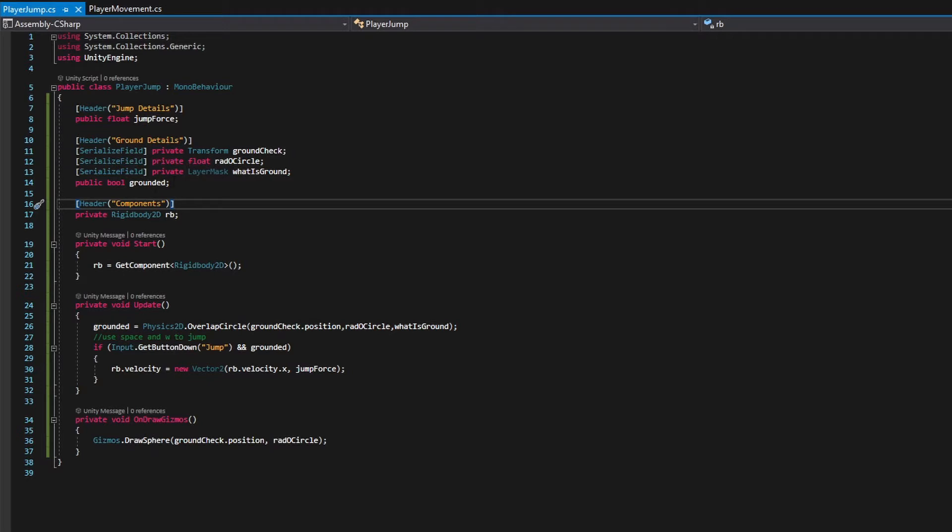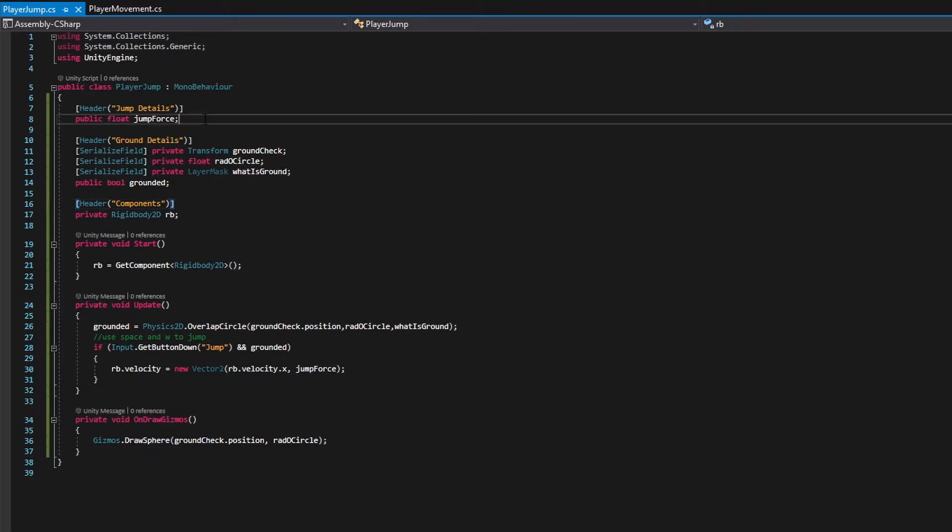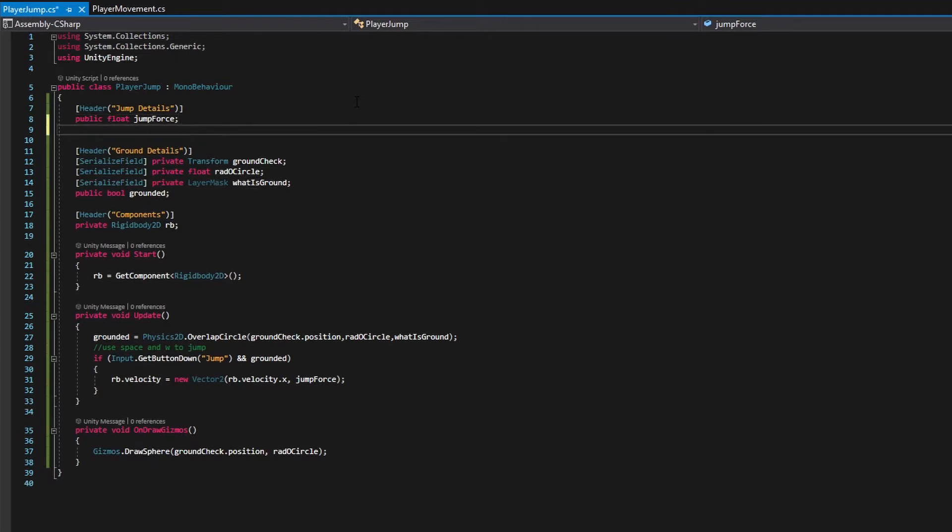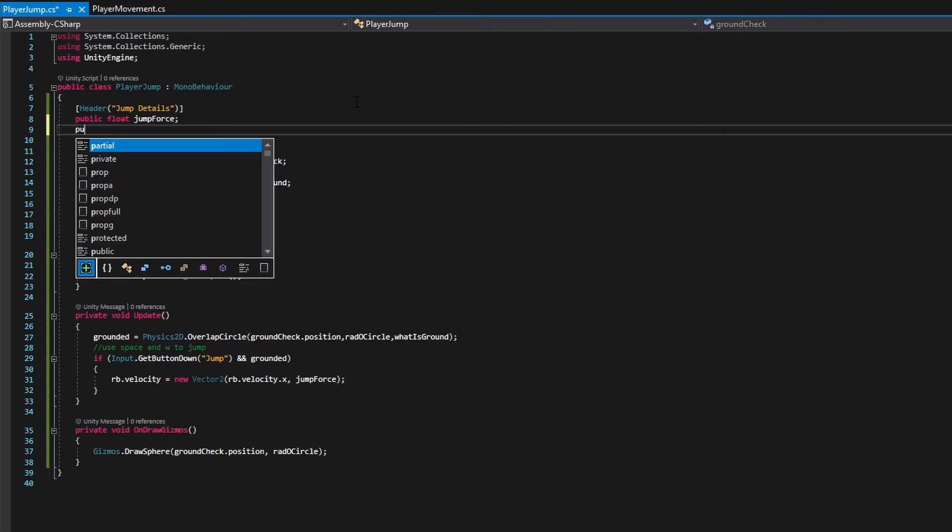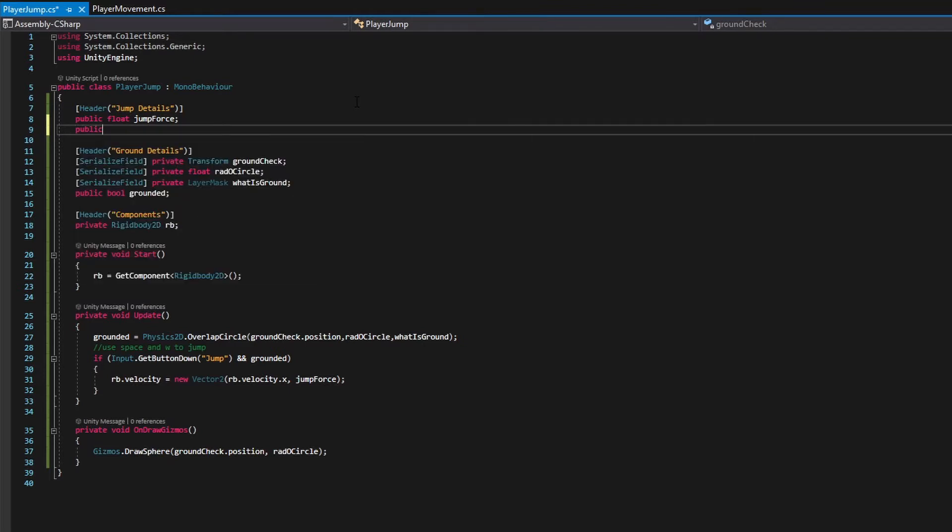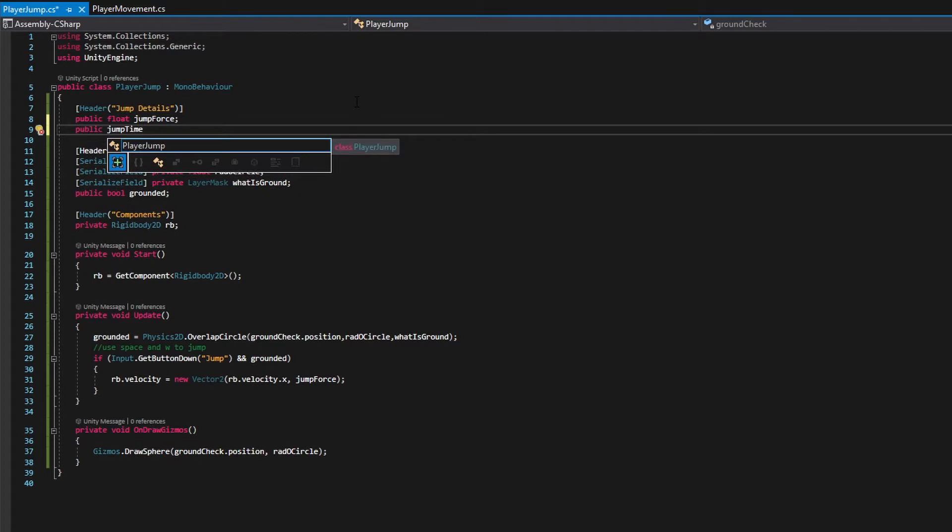We've got this public bool grounded, which we might change at some point, but I'm actually thinking of changing to a serialized private variable, but we are going to change a little bit up here. So right now we have our public float jump force. We're going to add a few variables. We're going to add a jump time variable, which is what I was talking about before. So we're going to make that public, sorry, we need to make this a float jump time.